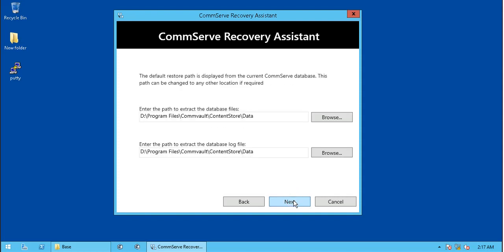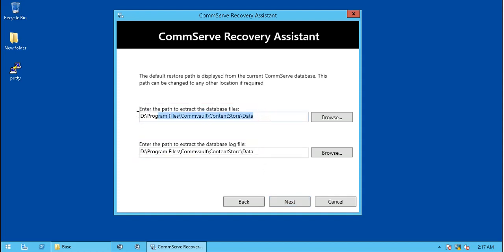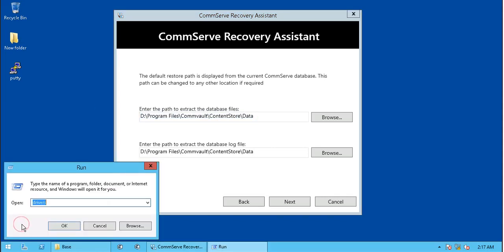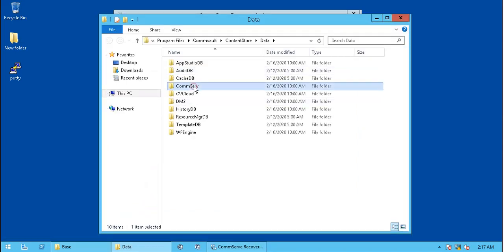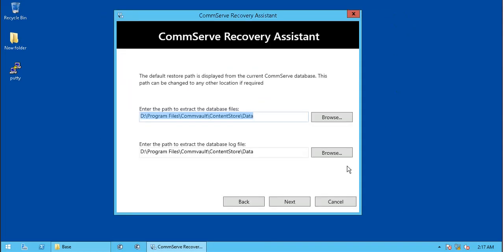The default restore path for database and log file is displayed from the current CommServe database, which is Drive D. If you browse the location you would see all database related directories and its related files. You can change it to any other location or drive if required.